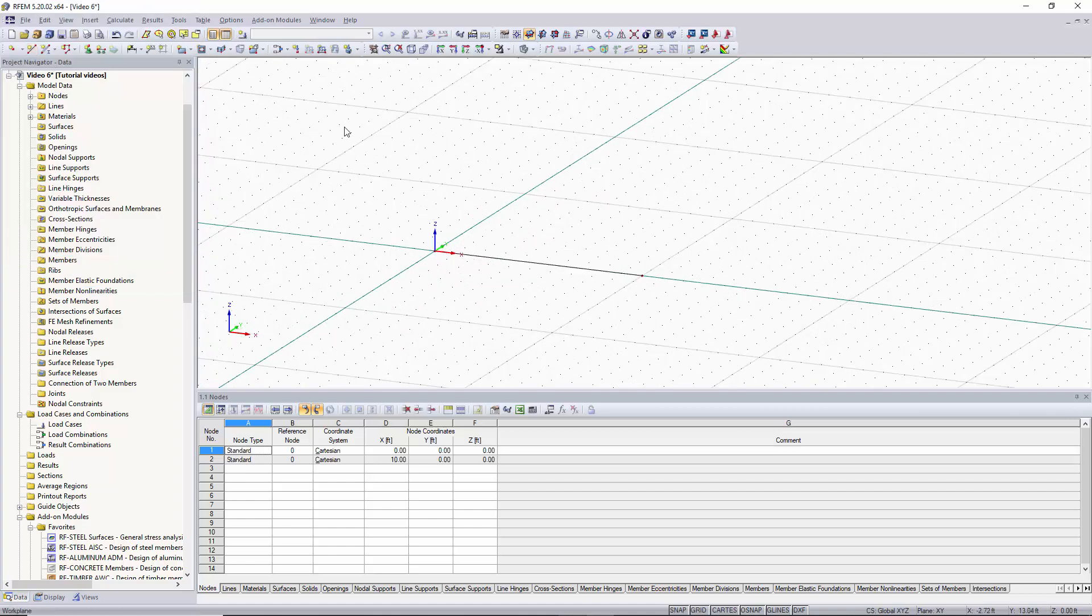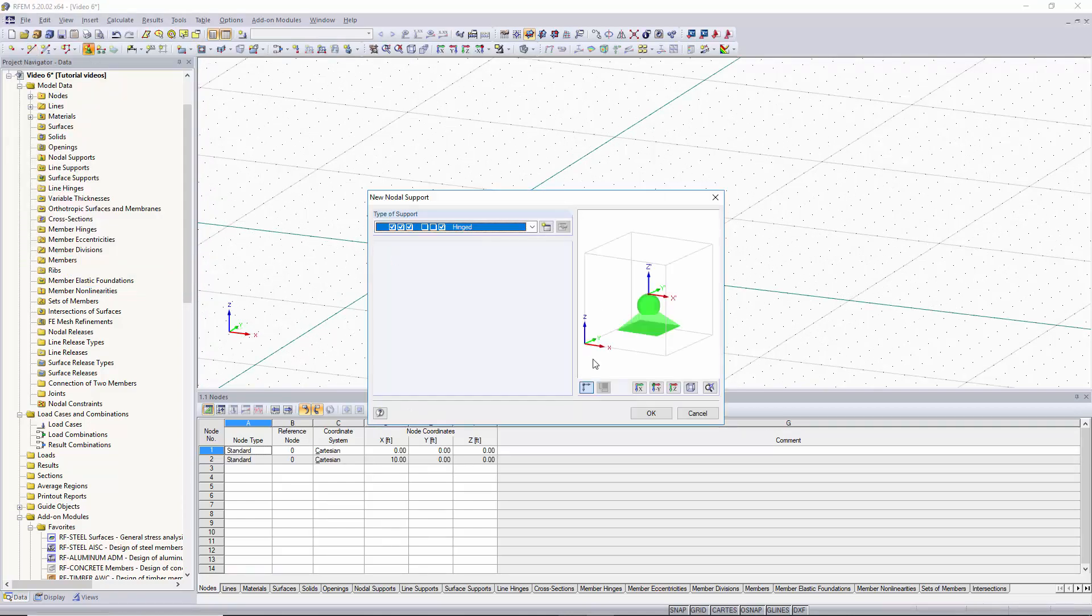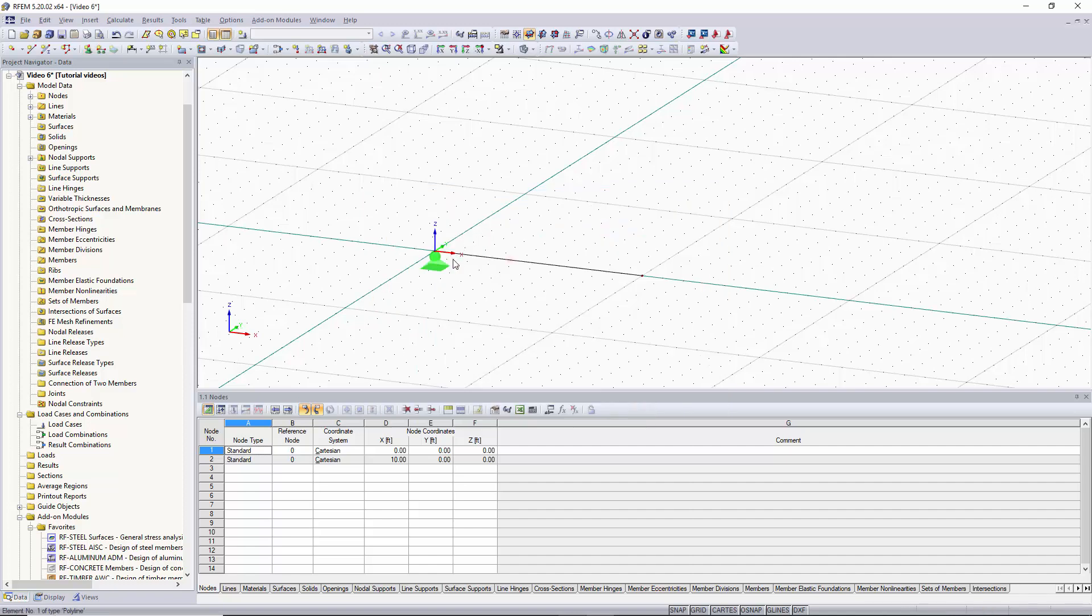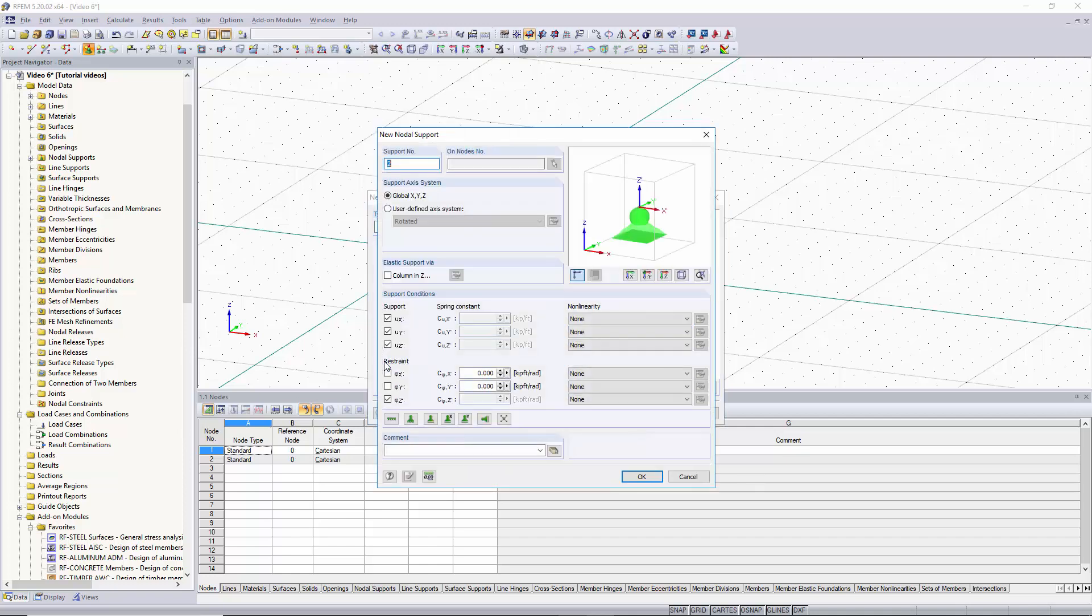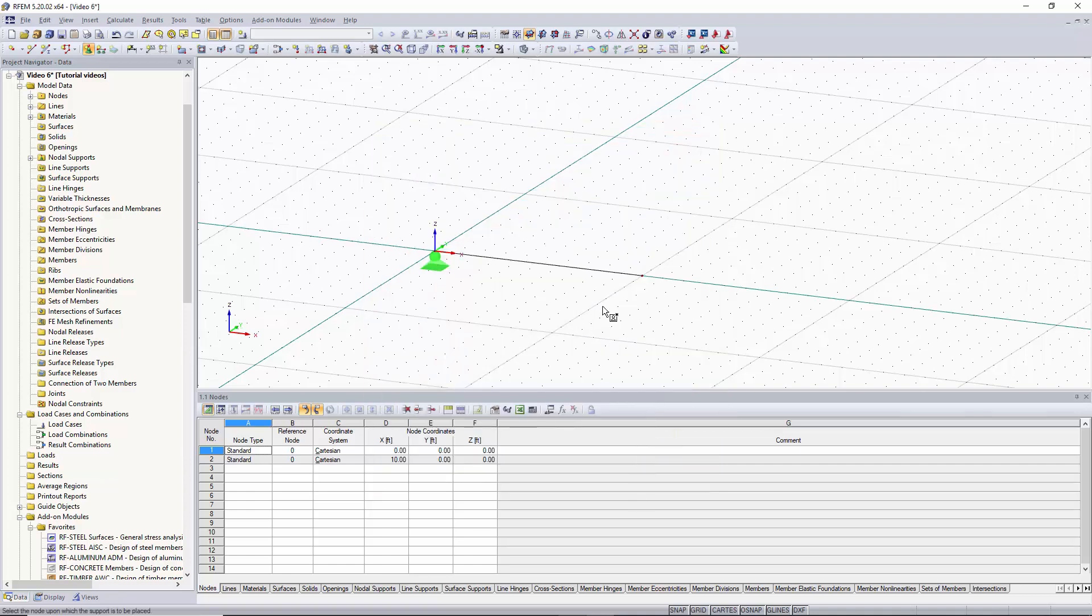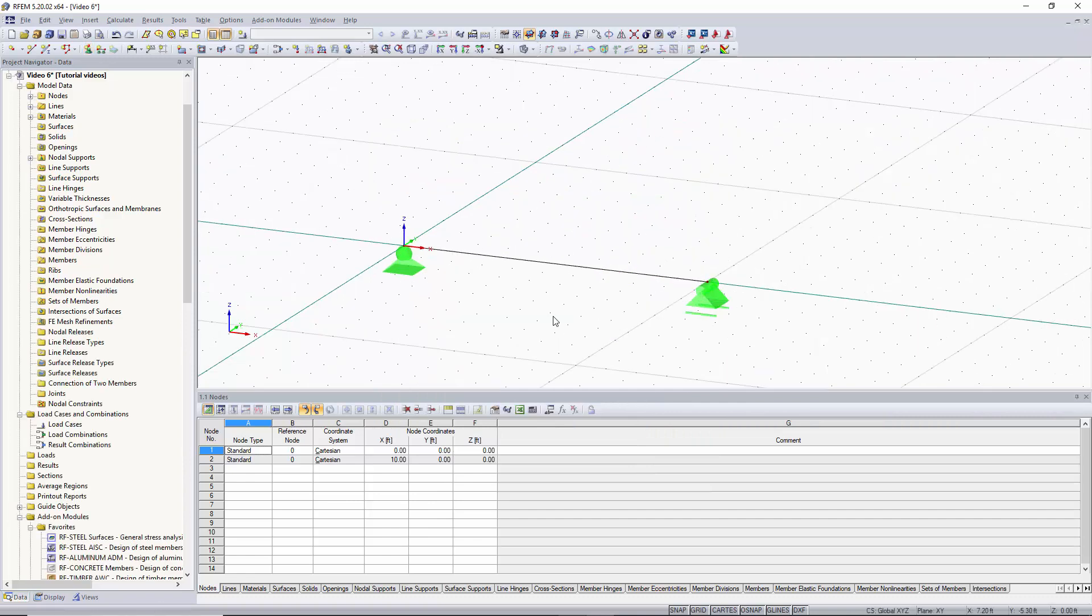Now that we have our simple line we'll add some line supports to this. Our first end support will be a fully fixed support and then our second end support we will have to create a new one and we're going to make this one a restrained rotation about the x-axis and we're going to allow it to move in the x-direction. We'll click ok and then we can graphically assign it to our beam.